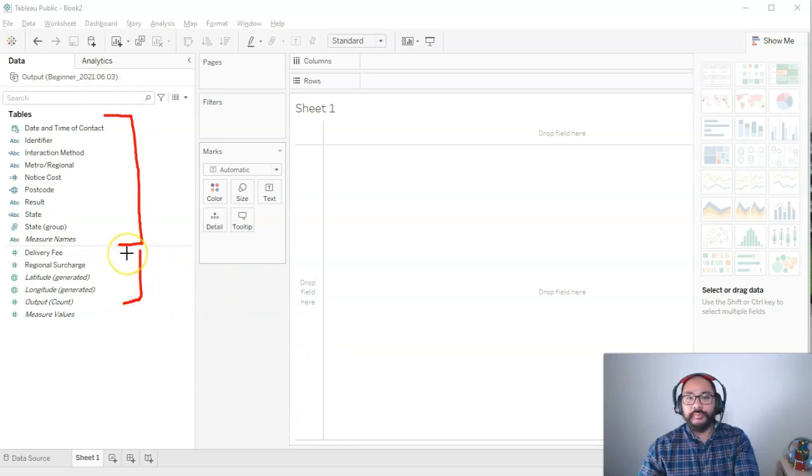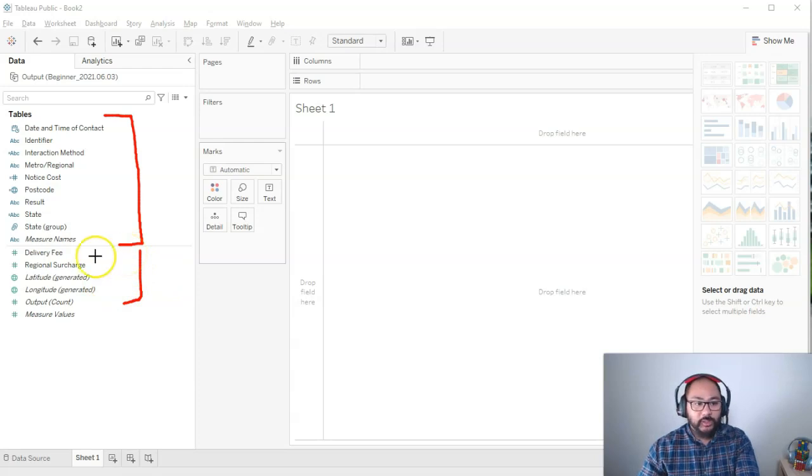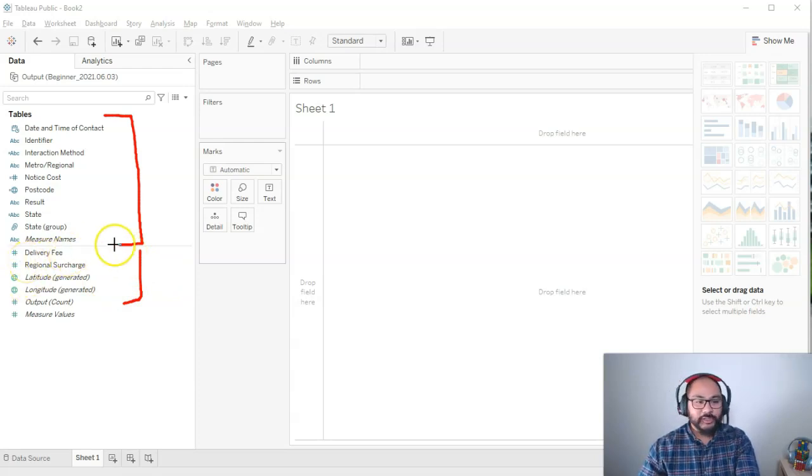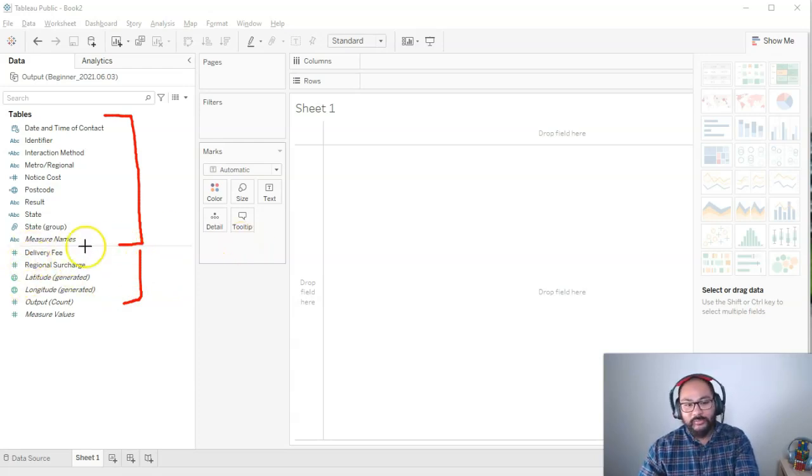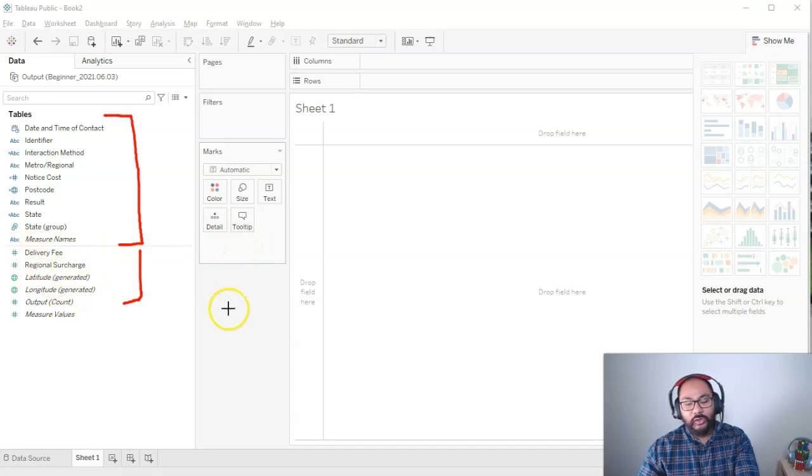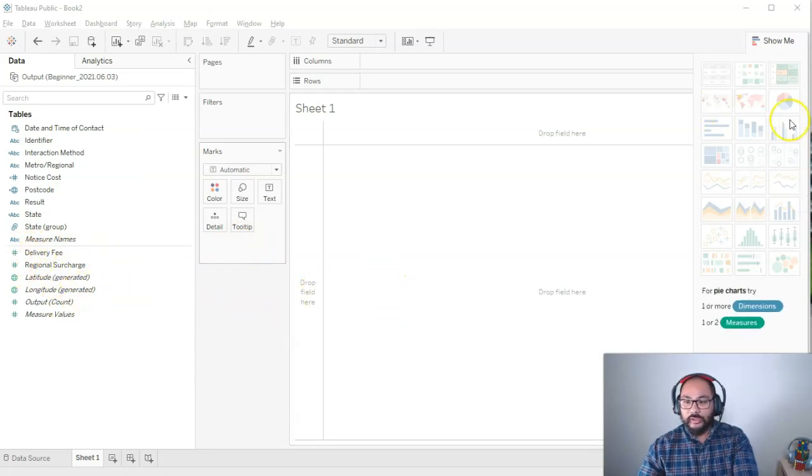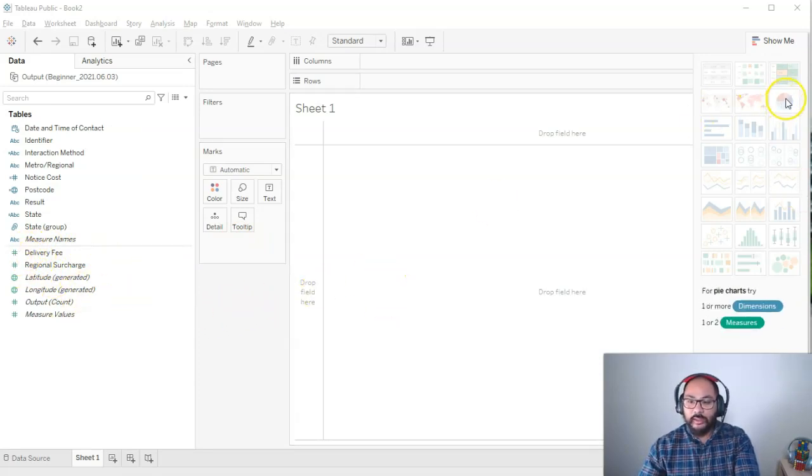Measures being anything you can do mathematics on. So counts, sums, functions, all that kind of stuff you can do on your measures. So let's build one.